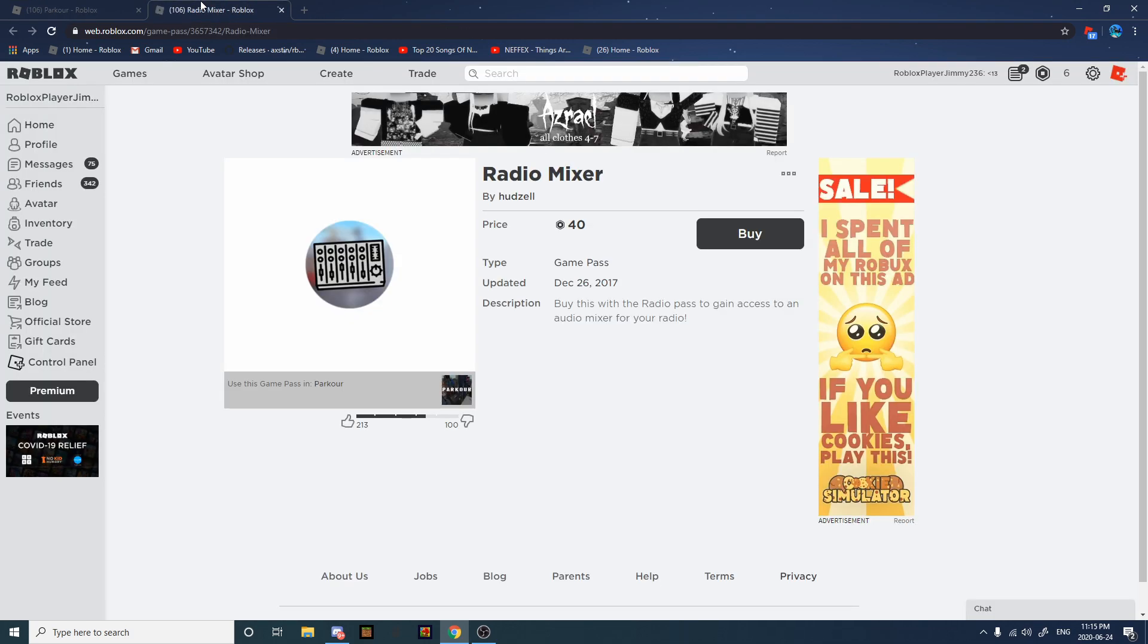Radio Mixer. If you have the radio, buy this. If you don't, don't. Trust me, you don't wanna.